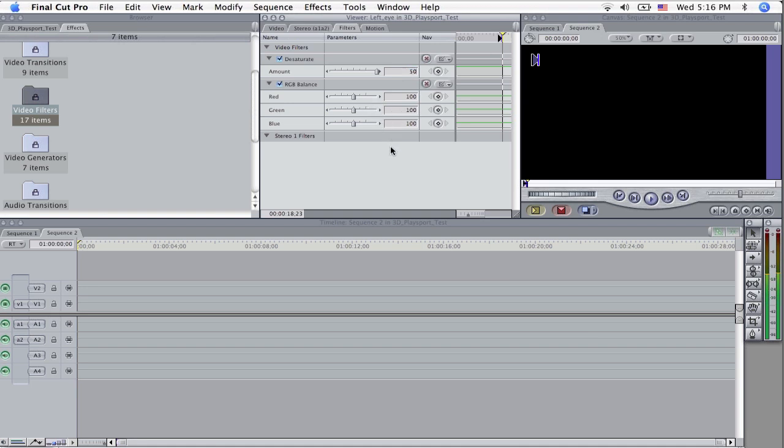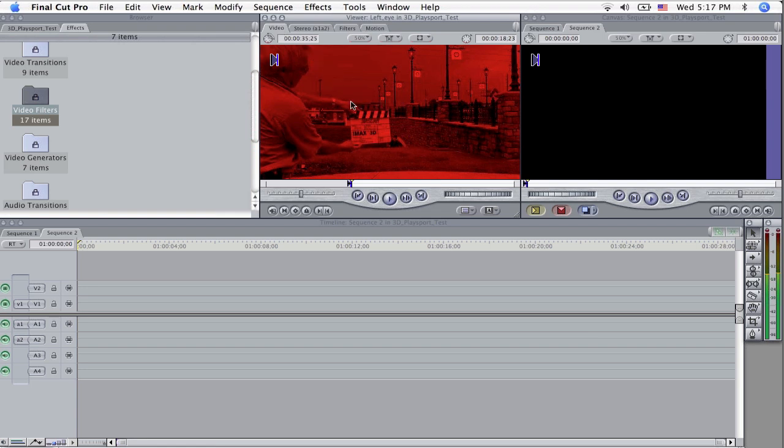And since this is the red eye, or the left eye, which is the red eye, we're going to take everything away except for the red on it. Take that blue and the green down to zero here. You can also enter zero if you want to. Leave the red at 100 and now if we look at the video of it, surprise it's a red clip.